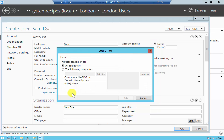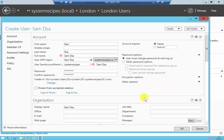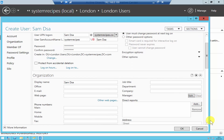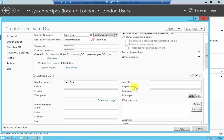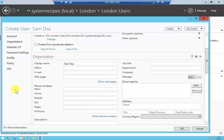You can assign logon hours and specify which computers the user can log on to. All of this can be done in one location. You can also enter the job title, department, and company name, as well as the main phone number, home phone number, mobile number, and fax — all right here.